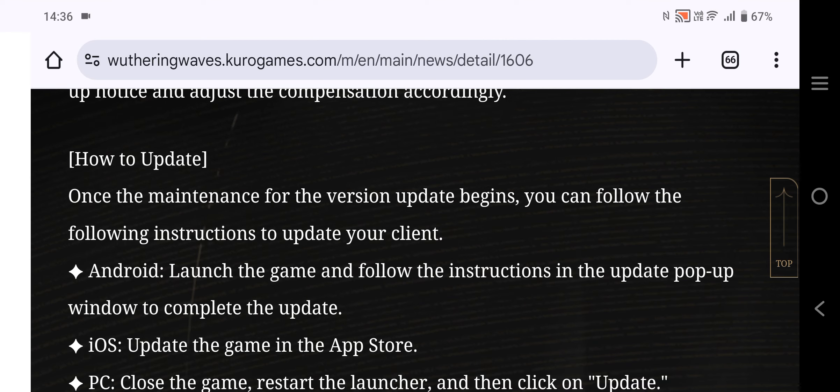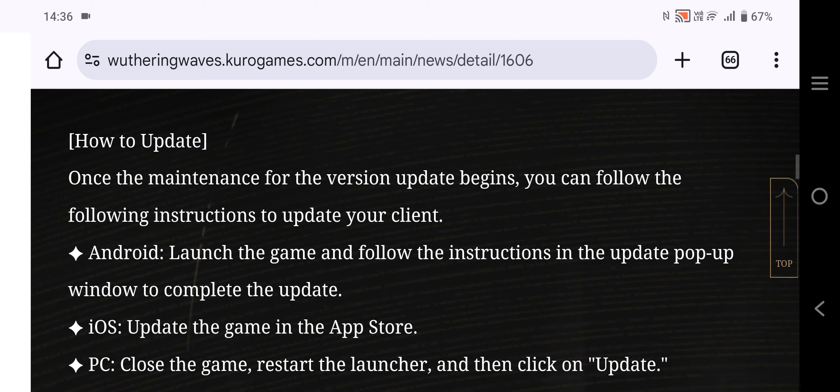For iOS, update the game in the App Store. For PC, close the game, restart the launcher, and then click on Update.